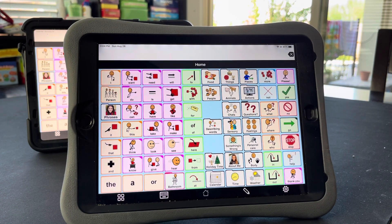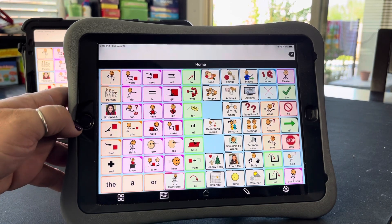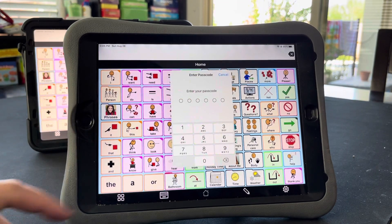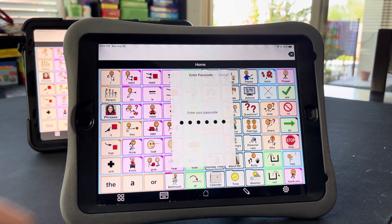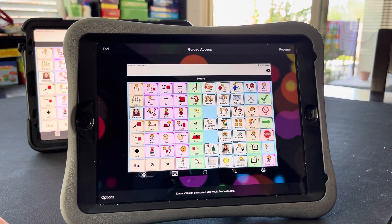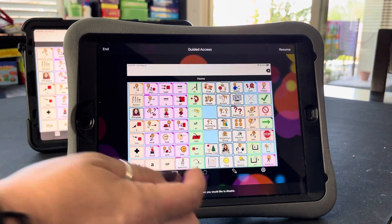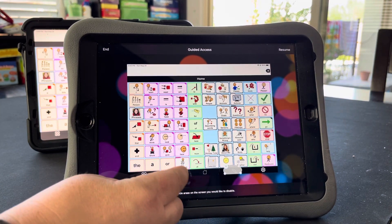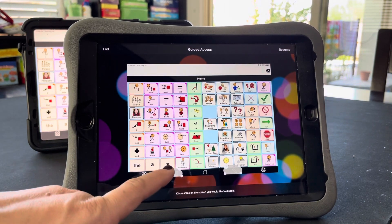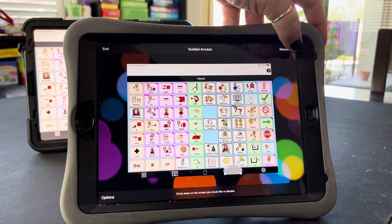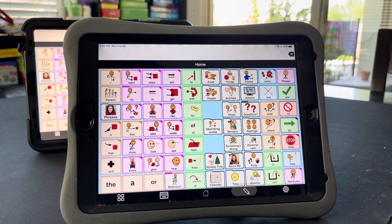Another way you can do it is through guided access. Hit the button three times like you're going to disable guided access, put in your code, and don't hit end or anything. Now you just circle the area that you want to have hidden when guided access is enabled. I could even circle the keyboard if I wanted, or I might change my mind and hit the X on that. Then hit resume. Now the area that I circled cannot be used during guided access.